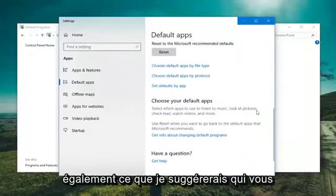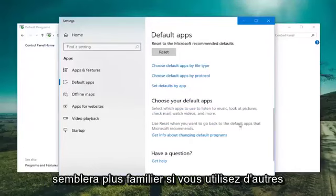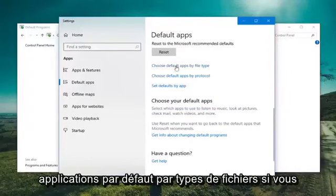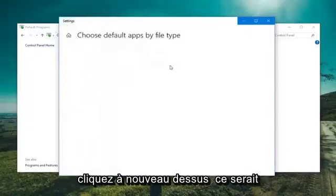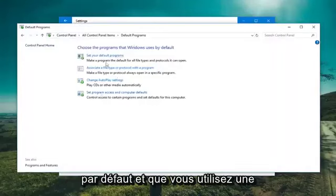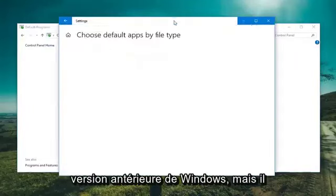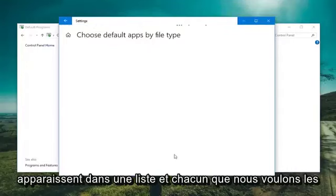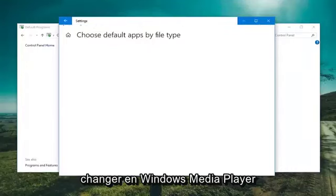You can also, which I would suggest, which will look more familiar if you're using other versions of Windows. So if you choose default apps by file types, if you left click on that. Again, this would probably be what you see if you clicked on set your default programs and you're running an earlier version of Windows. But there should be a bunch of extensions that come up in a list and you just would want to change them to Windows Media Player as your default.